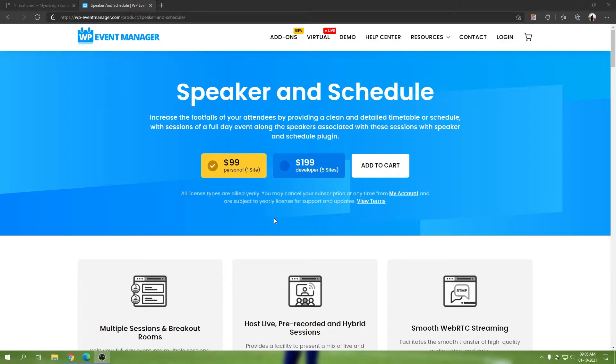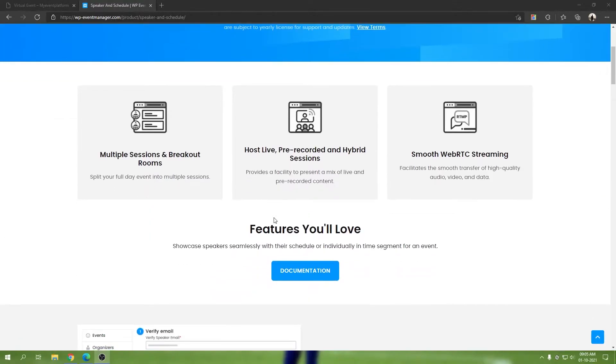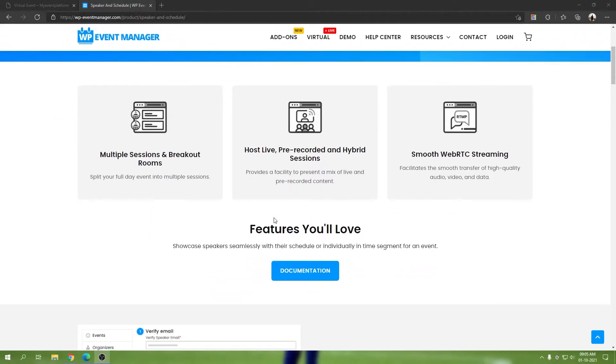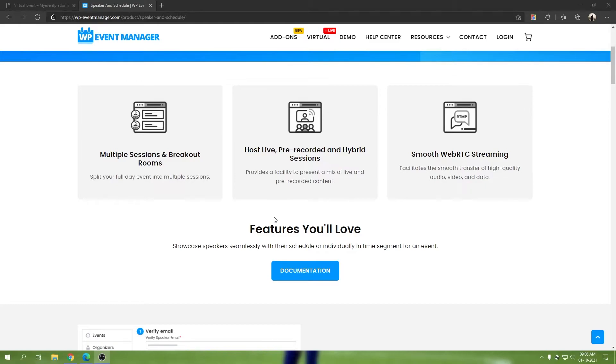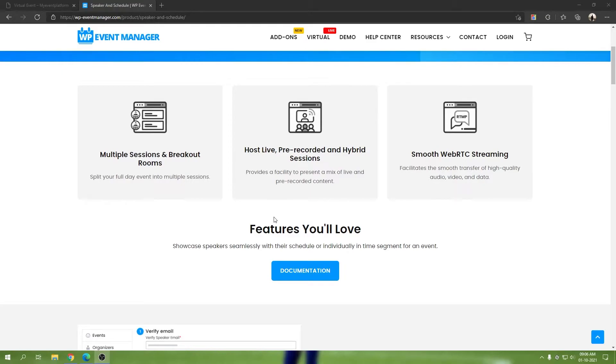Let's take a look at the featured highlights. Multiple sessions and breakout rooms - what that means is you can create as many sessions as you want per event; there's no limitation at all. Host live, pre-recorded, and hybrid sessions - this is related to the virtual add-on itself. It will let you host live sessions, pre-recorded sessions, and hybrid sessions. This feature might not make much sense in plain sight, but when we explore it, we'll take a look into it.